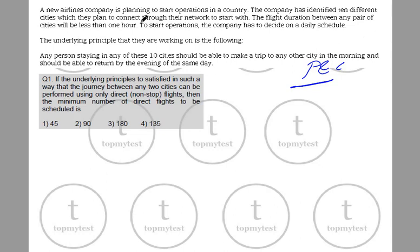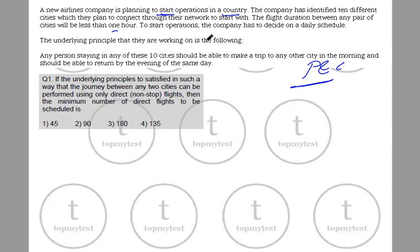A new airline company is planning to start operations in a country. The company has identified 10 different cities which they plan to connect through their network to start with. The flight duration between any pair of cities will be at least one hour. To start operations, the company has to decide on a daily schedule. So you have 10 cities to be covered.